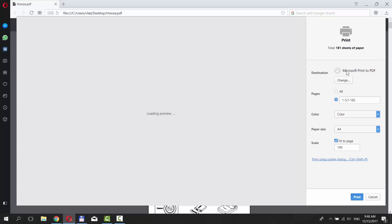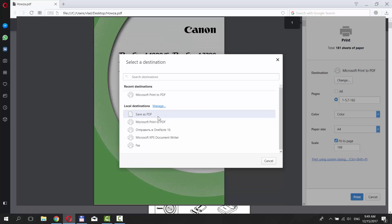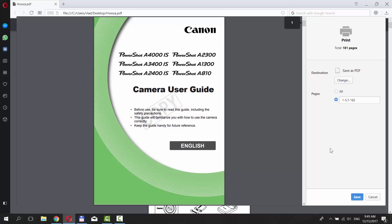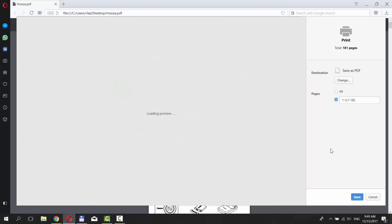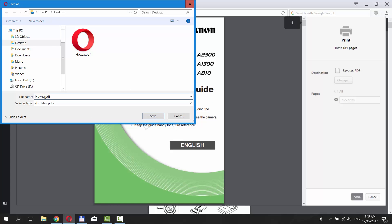Click on Change button under Destination and choose Save as PDF. Set the path to save the file and enter a name. Click on Save.